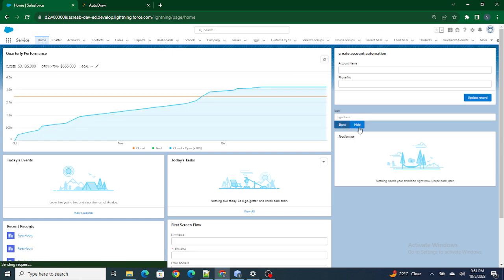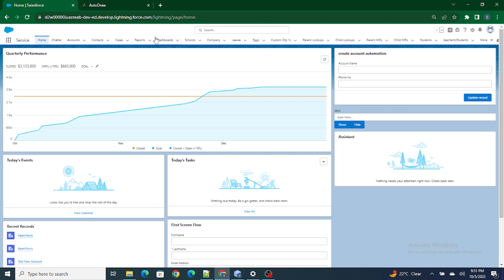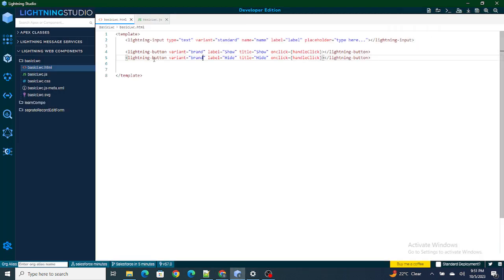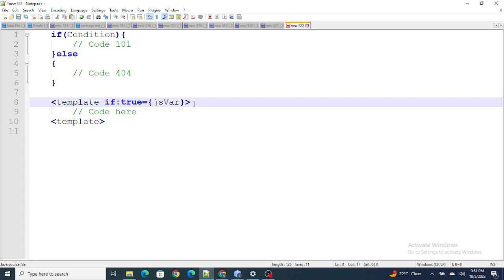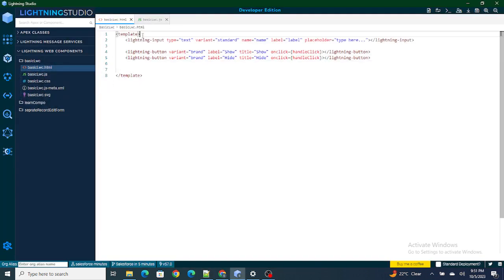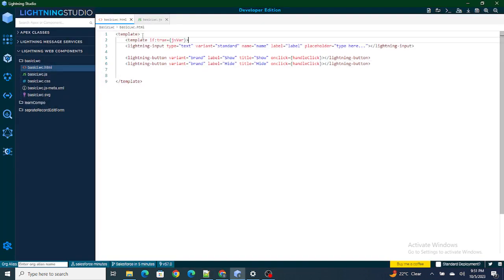Now I have two buttons — Show and Hide — and also an input box. What I want is for the input box to not be visible initially. As soon as I click Show, the input box should appear; if I click Hide, it should disappear. To do that, the condition needs to wrap the input box, so I'll place the lightning-input inside a template if:true block.